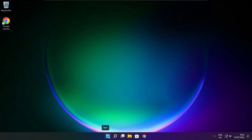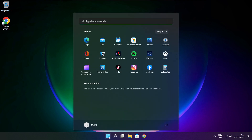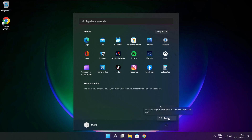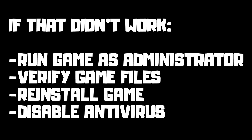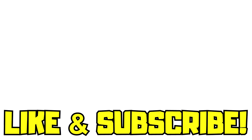Restart your PC. If that didn't work, try running the game as administrator, verifying game files, reinstalling the game, or disabling your antivirus. Problem solved — like and subscribe.